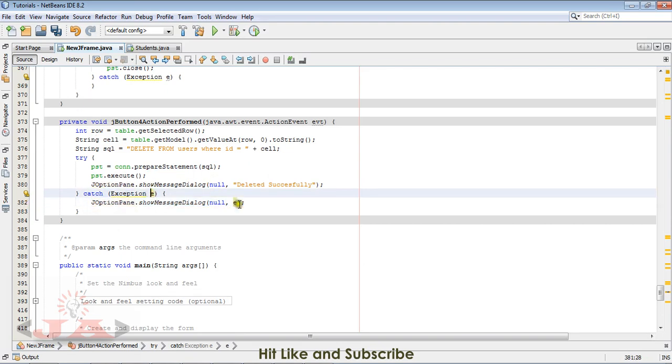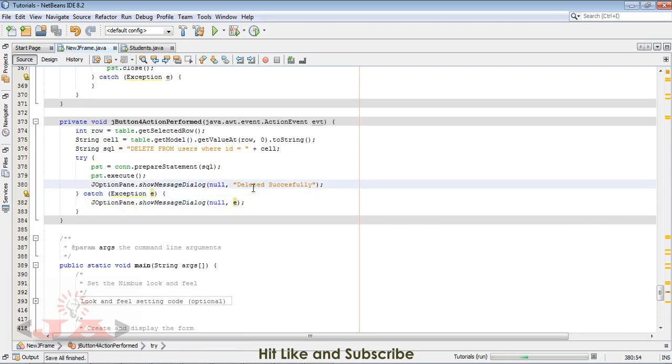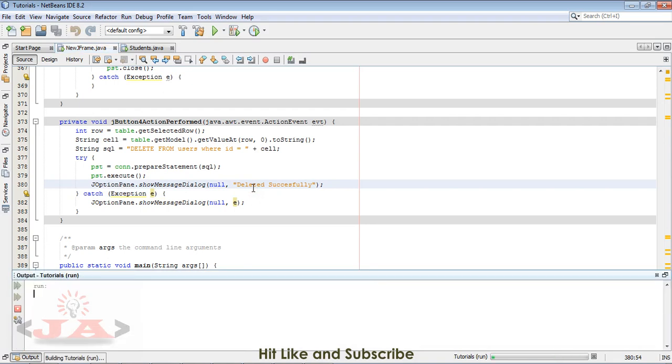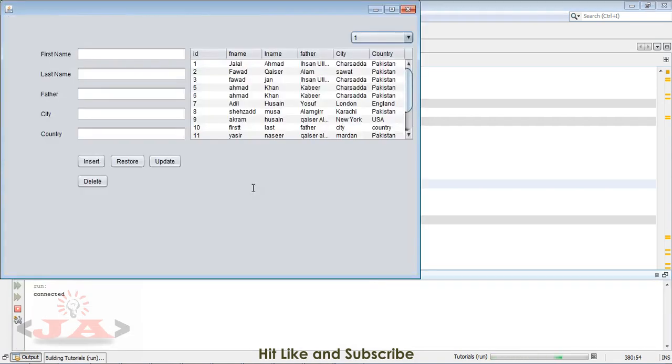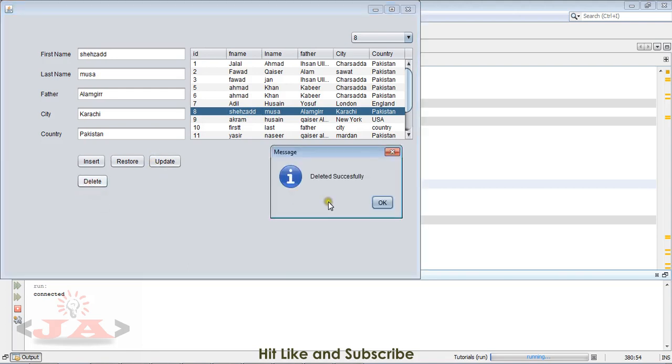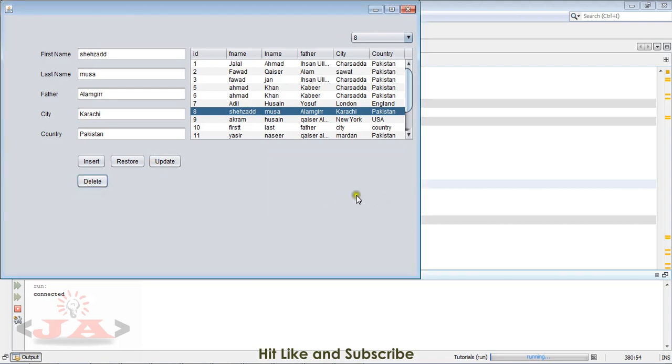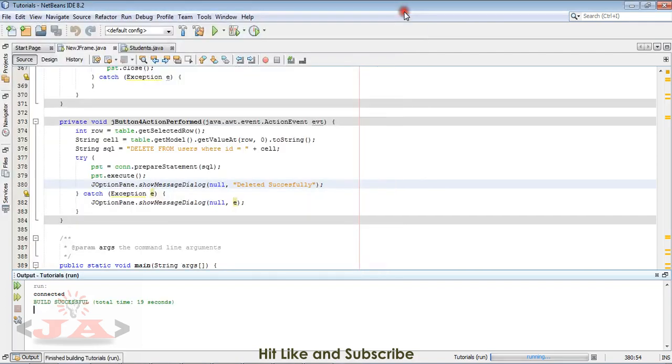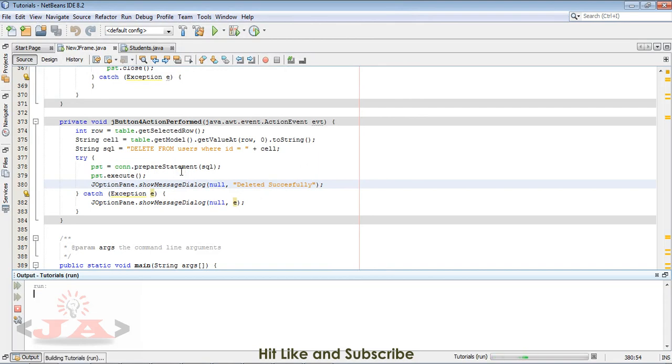Now run. Just click on one of the records. I click record number 8 and click delete. You can see record deleted successfully, but it's still there.